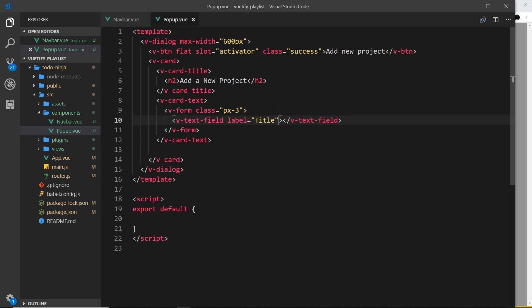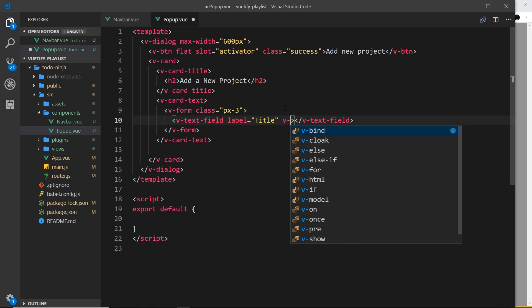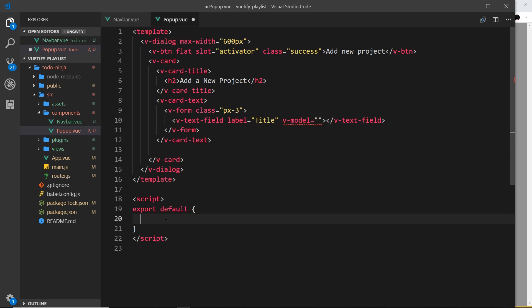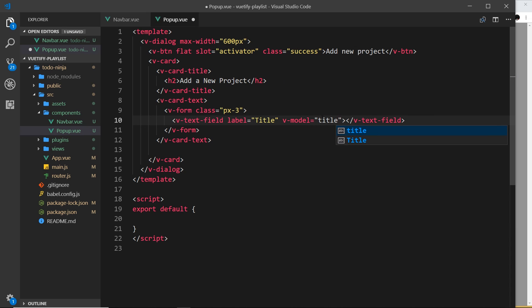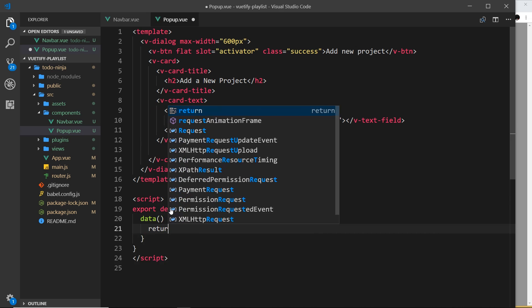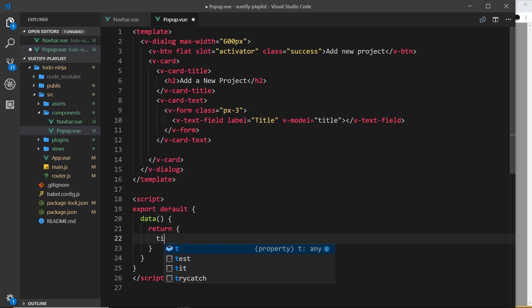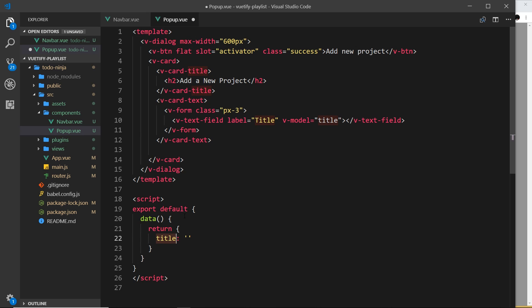That is our text field. Now what I'd like to do is store what a user types into this text field. To do that I can use a v-model. This isn't a Vuetify thing, this is just a standard Vue thing. v-model allows us to sync the value of an input field with our data. We're going to set it equal to a property called title. Then let's create the data down here, return an object, and inside this object we'll specify title as an empty string to begin with. Now when a user types in here, we're storing that on our object.